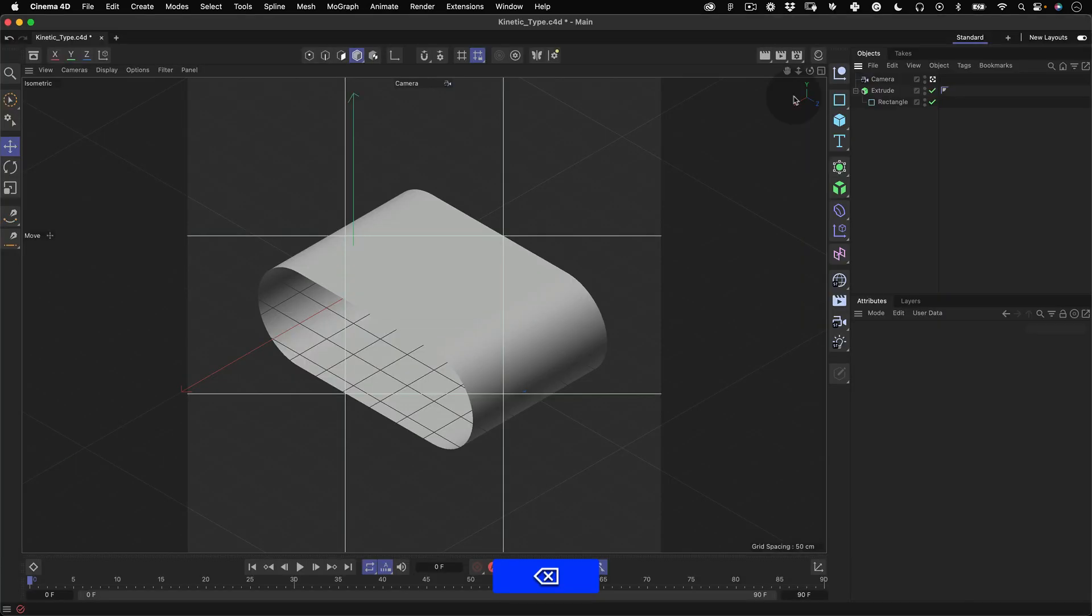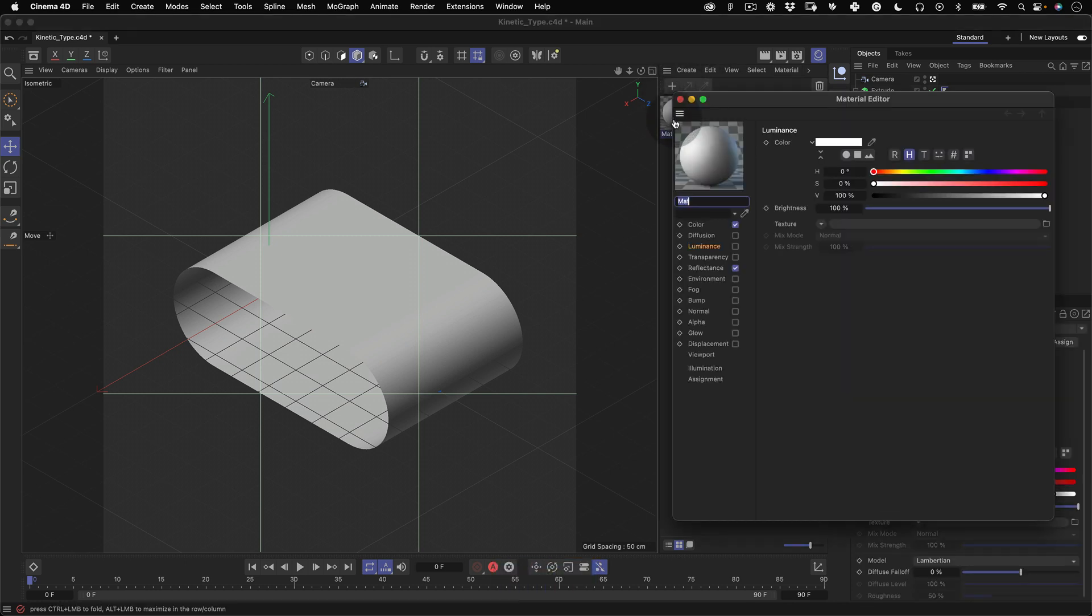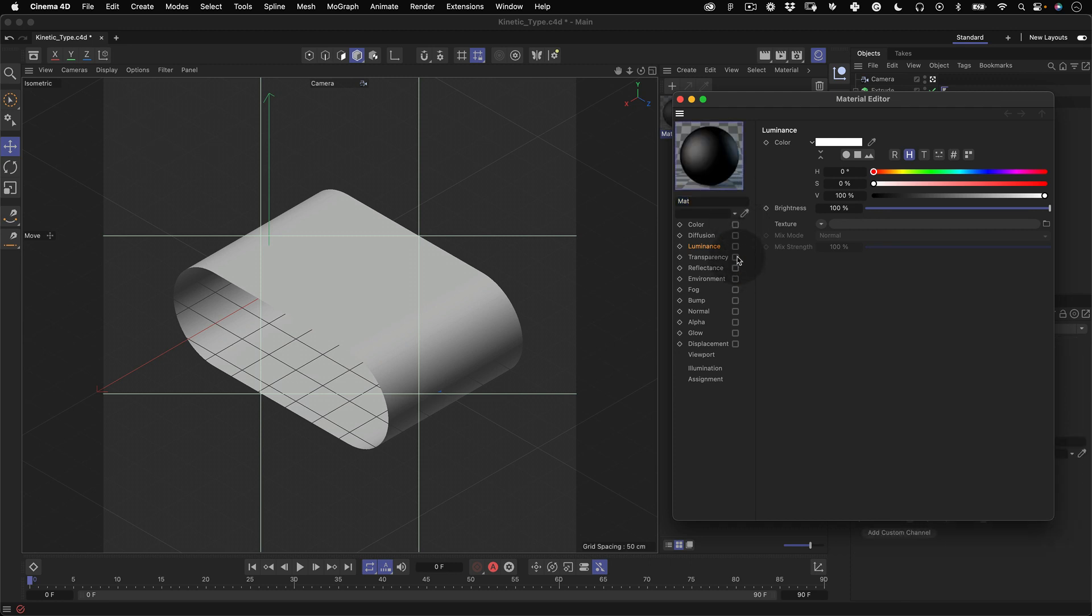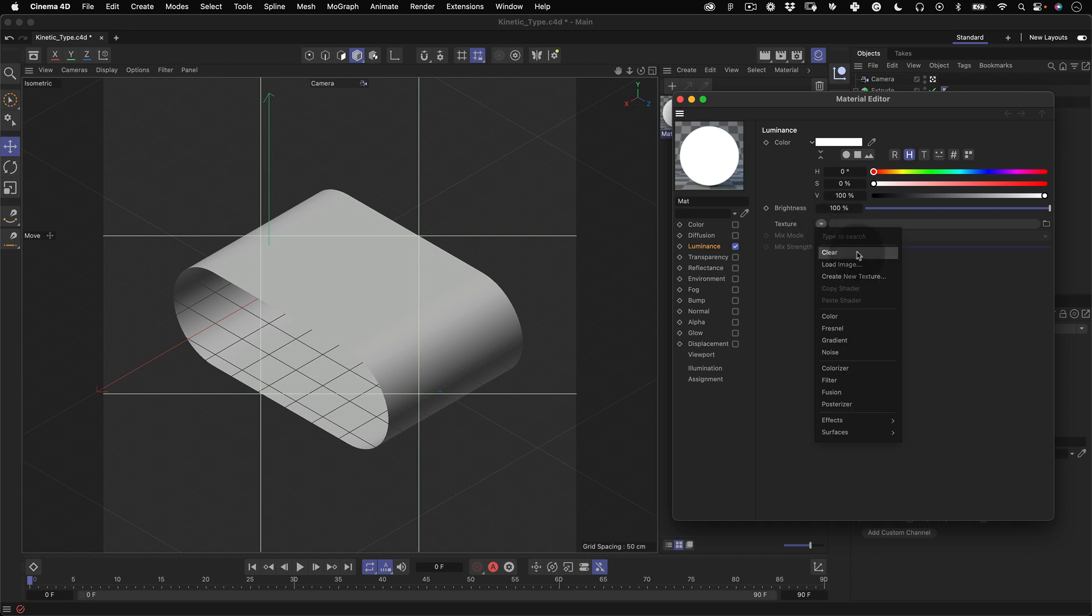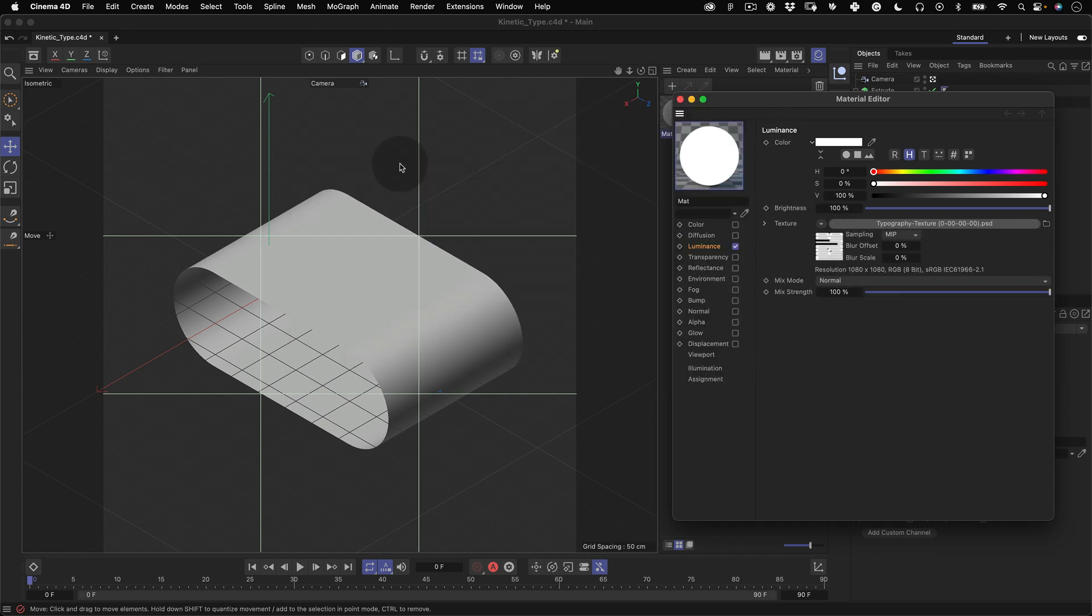Now in Cinema 4D we need to create a new material to apply the texture we just made. Click on the material manager icon to open the material panel and click on the little plus to add a new material. Let's click twice on the material to open the material editor and here we will uncheck the color and reflectance channels and check the luminous channel. Click on the luminous, go to texture and click on the little triangle to load the image we just designed and press open.